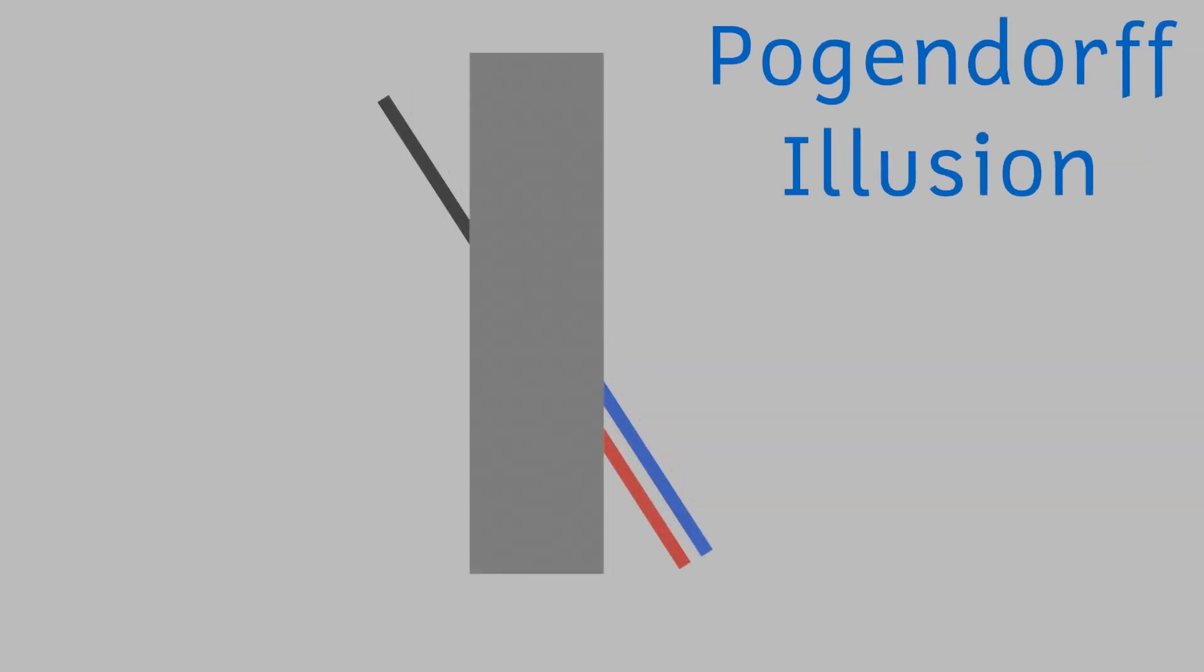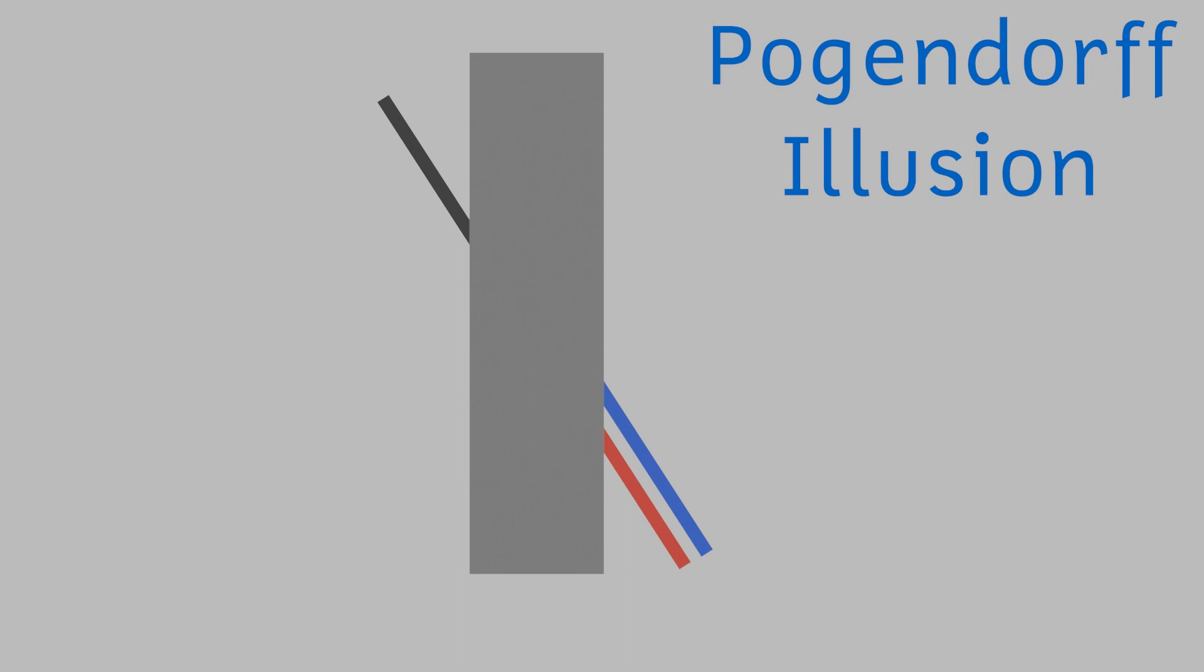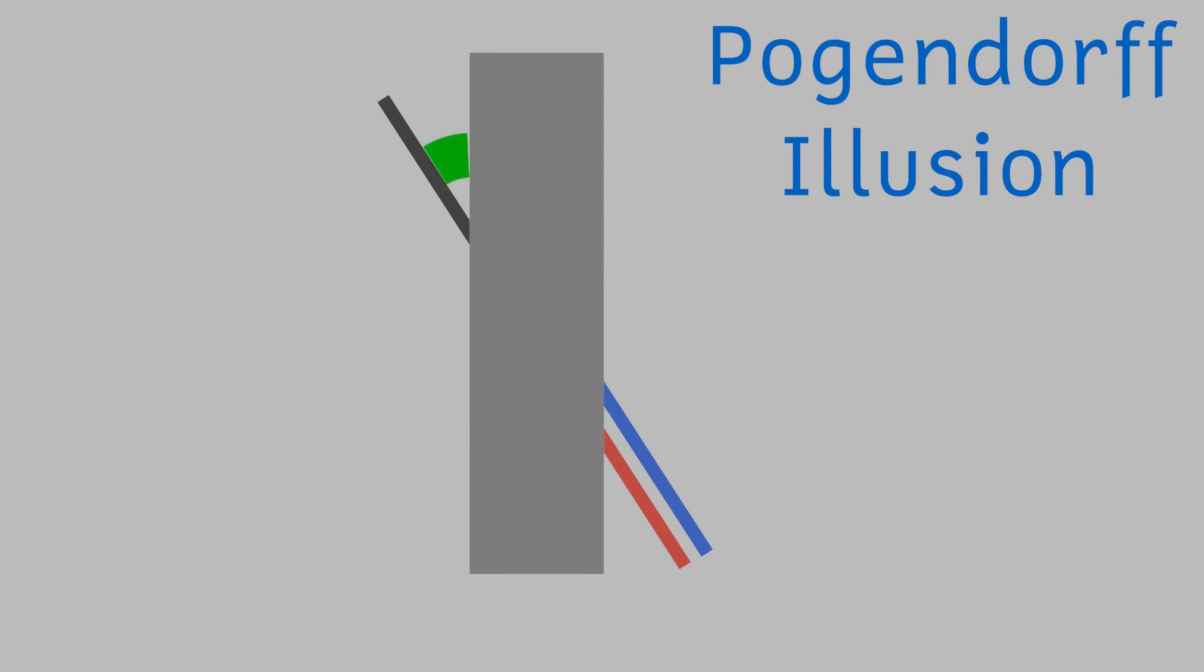This illusion is called the Poggendorf illusion. And again, we don't fully understand it, but one hypothesis as to why we think it works, as it does, is that our brains have a tendency to expand acute angles. In other words, to make sharp angles appear bigger than they are.